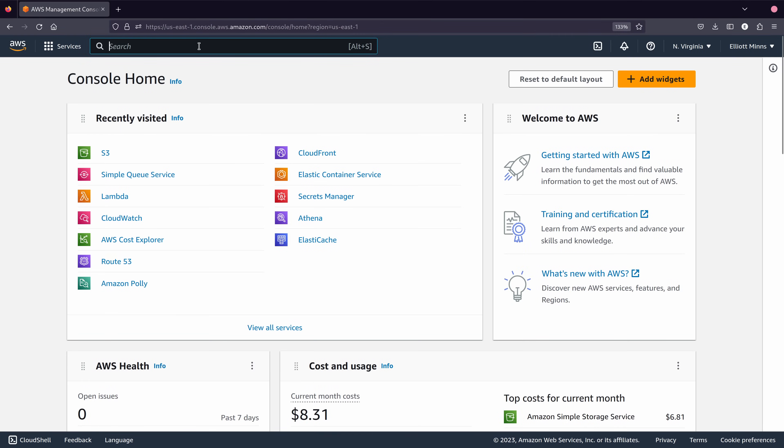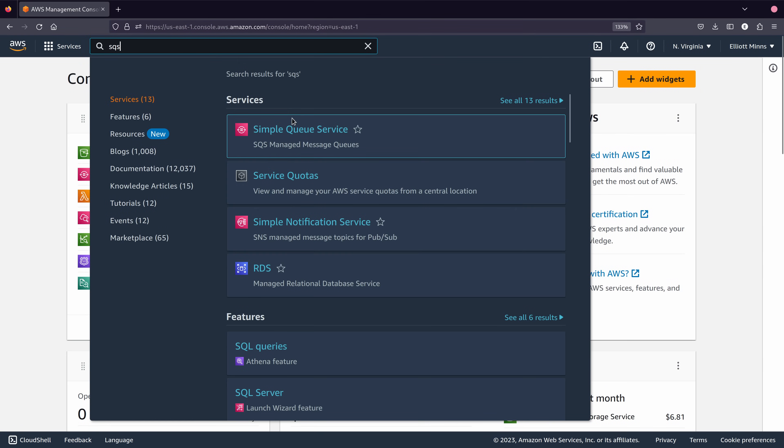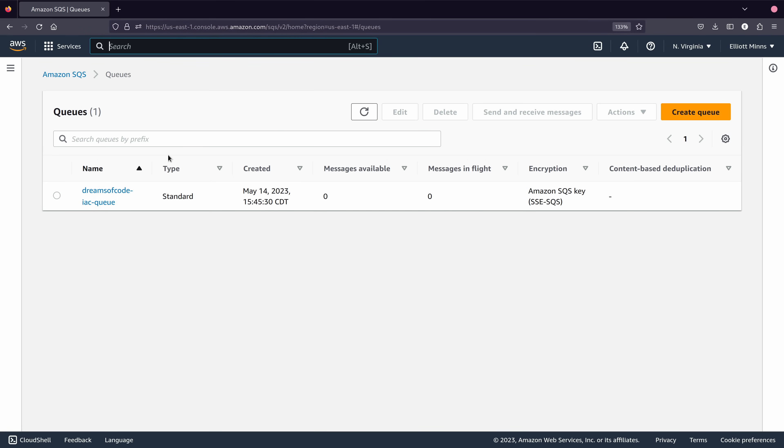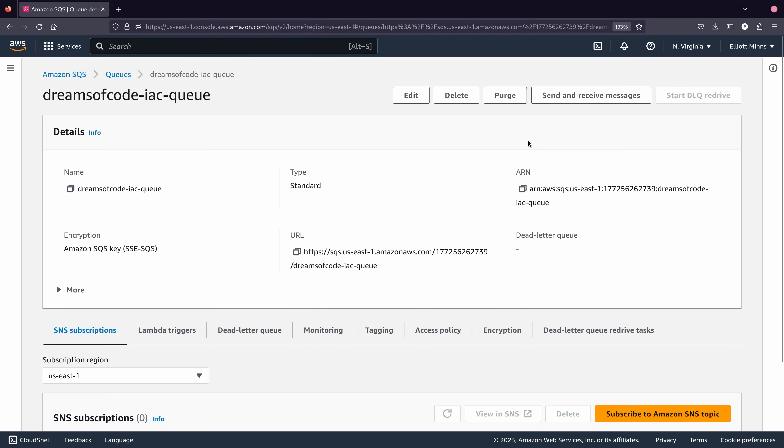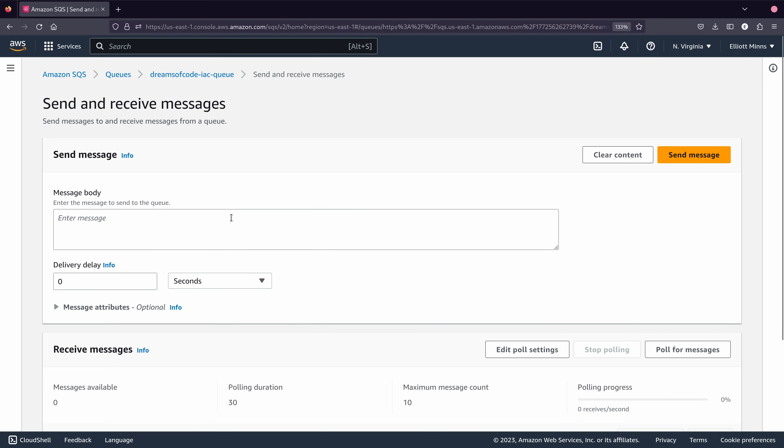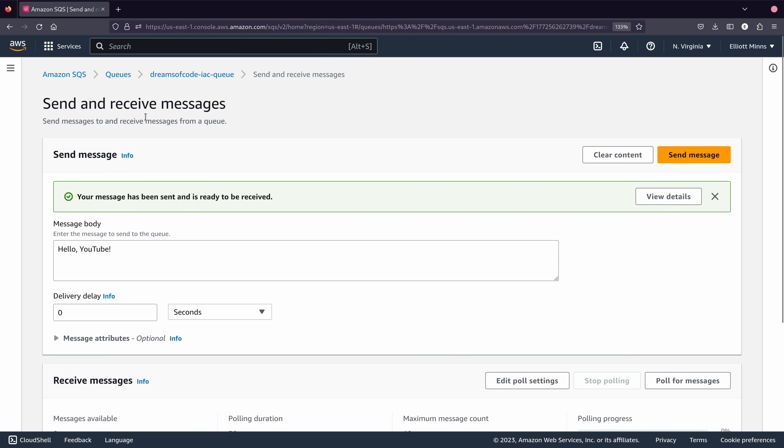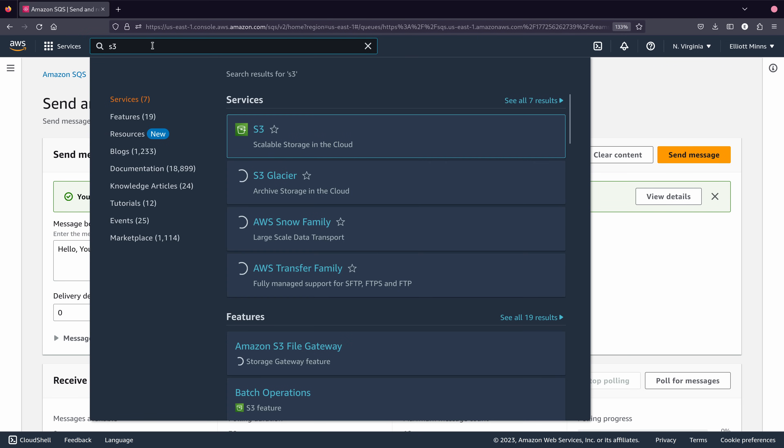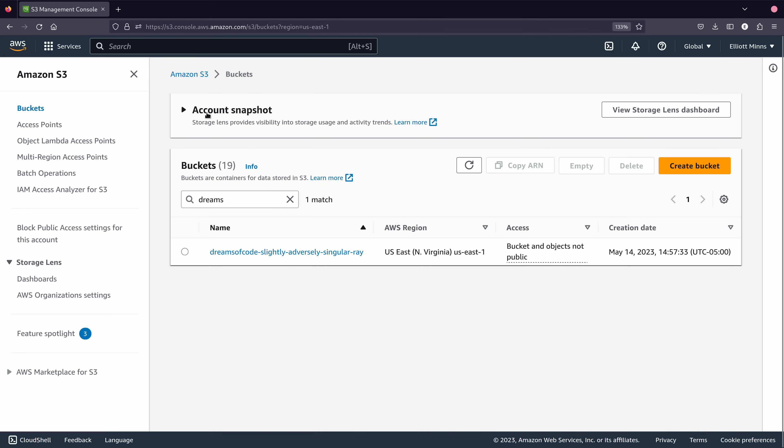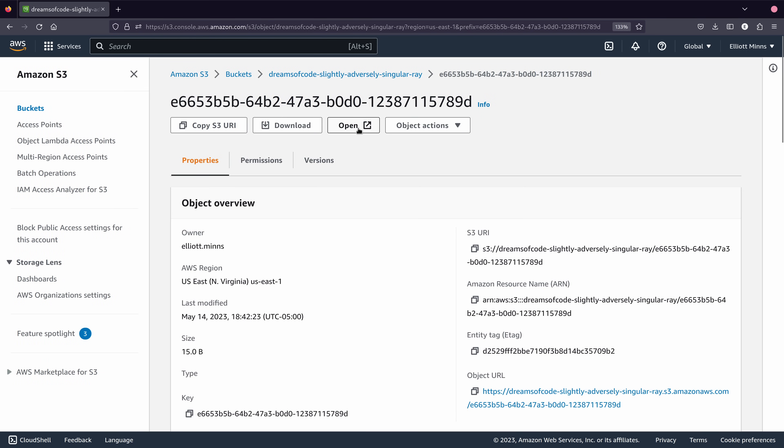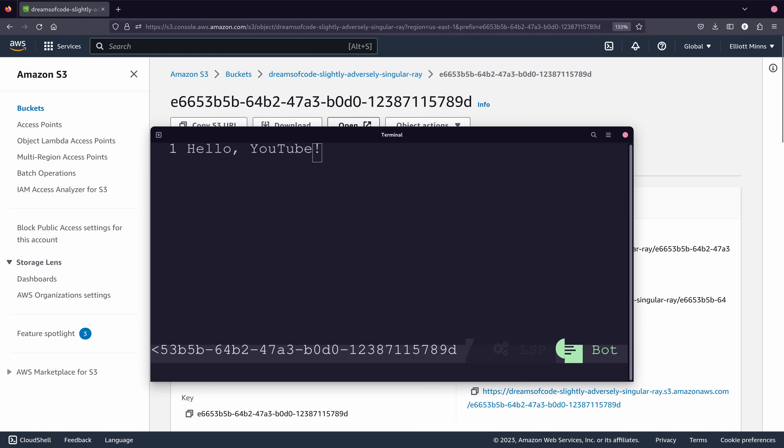To check using the AWS console, first navigate over to SQS and click on the Dreams of Code IAC queue. Here you should see a button on the top right for sending and receiving messages. Click that button and then on the next page you should see a text field. Enter in your message into this field and click the send message button on the top right. Now navigate over to the S3 page. In this area we should see our bucket with the Dreams of Code prefix. Click that bucket and you should be greeted with a single file inside. Download and open the file and you should see the payload we just sent.